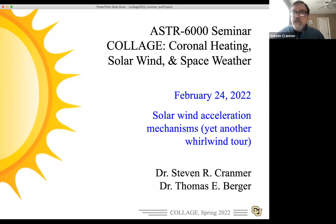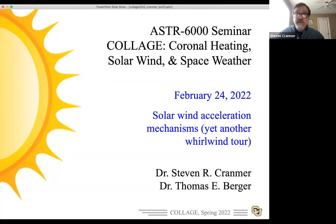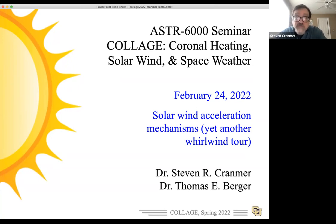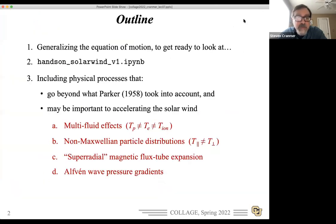Welcome. We are recording and this is now week seven of our collage seminar course on coronal heating and the solar wind. We're going to be continuing to talk about the solar wind after we've done a lot with coronal heating. We'll go into depth about some of the other acceleration mechanisms that go beyond Parker's classic 1958 isothermal model, and we'll also take a look at the second Python notebook, the hands-on exercises on the solar wind.